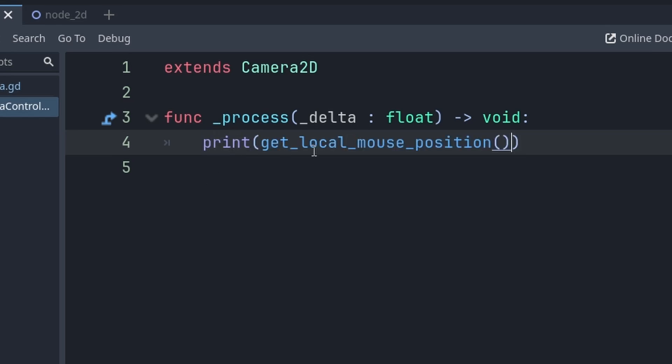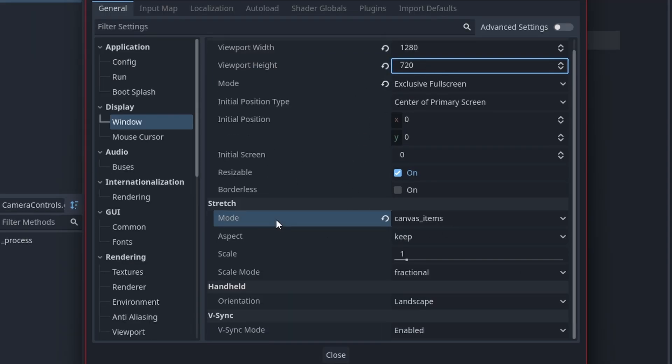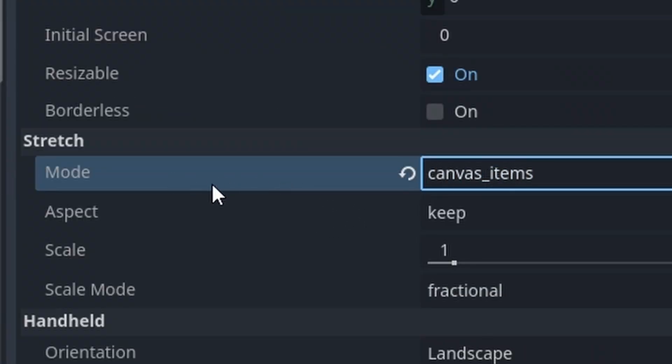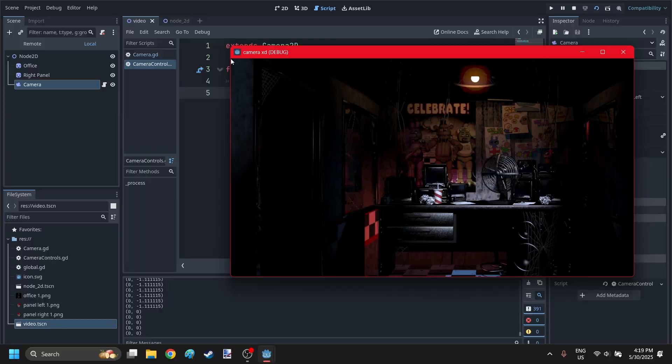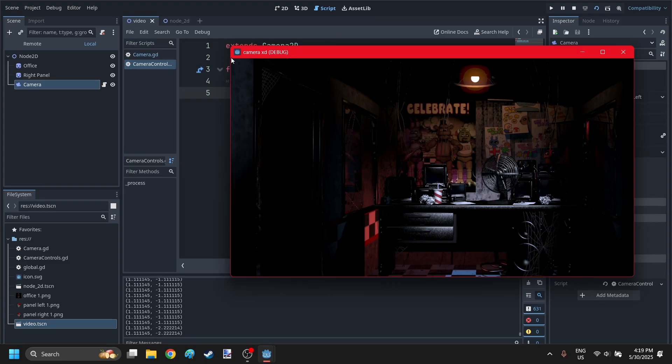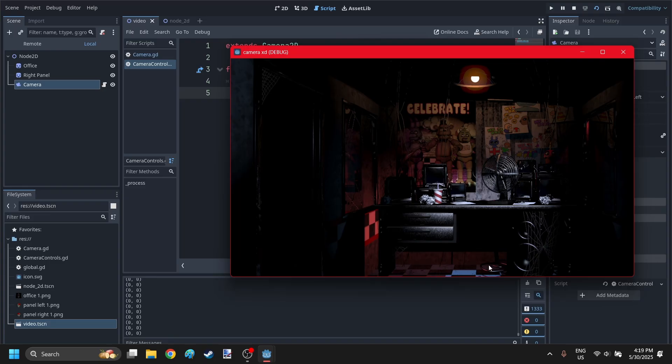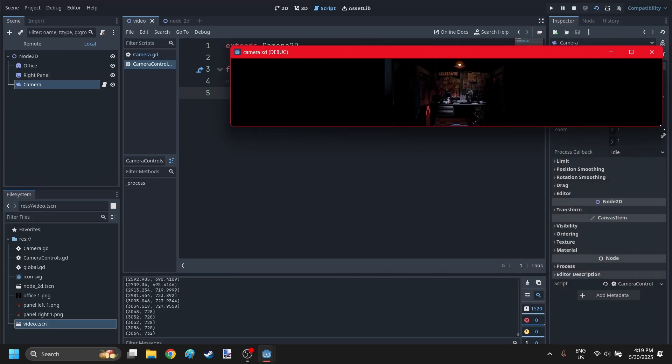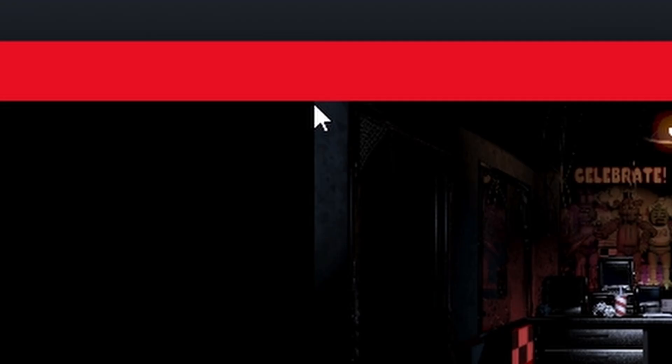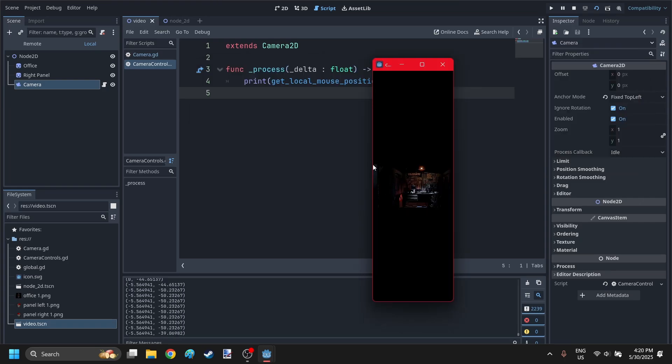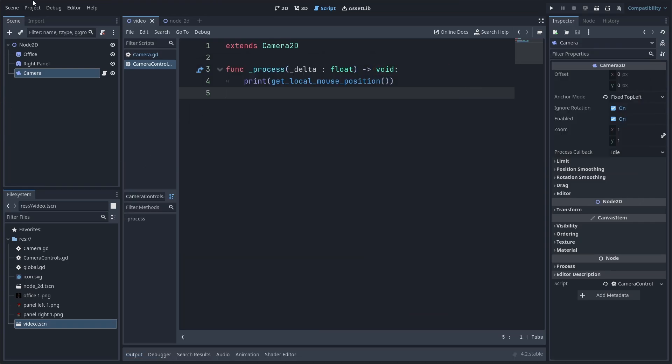attach a script to the camera, and in the process function, I'm going to print the local mouse position. So, here are my window settings. Notice how I'm using canvas items for the stretch mode. So, you should see that in the top left corner, the mouse position is 0, 0, like that, and it shouldn't matter how I resize the window. So, the top left corner of the game should be 0, 0, no matter what. So, if it's not like that, you should try changing the window settings.